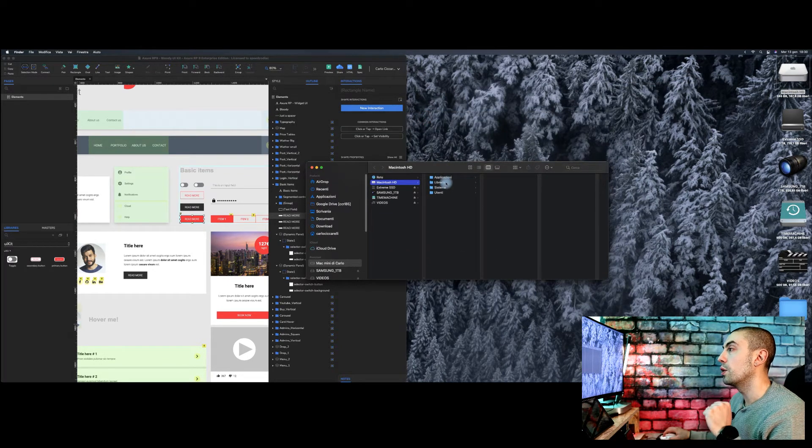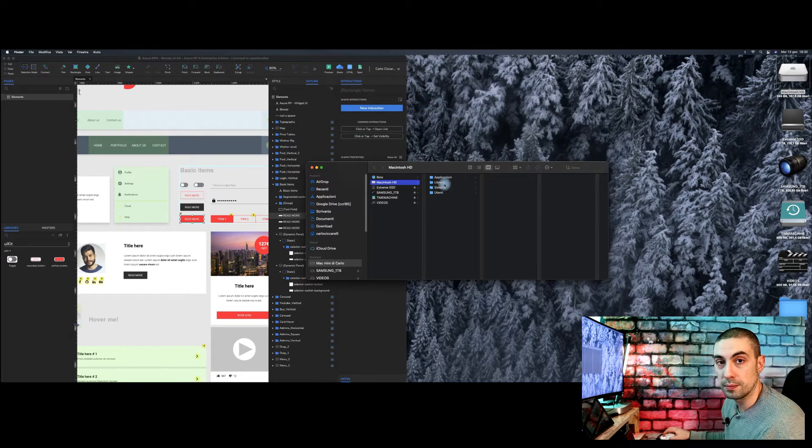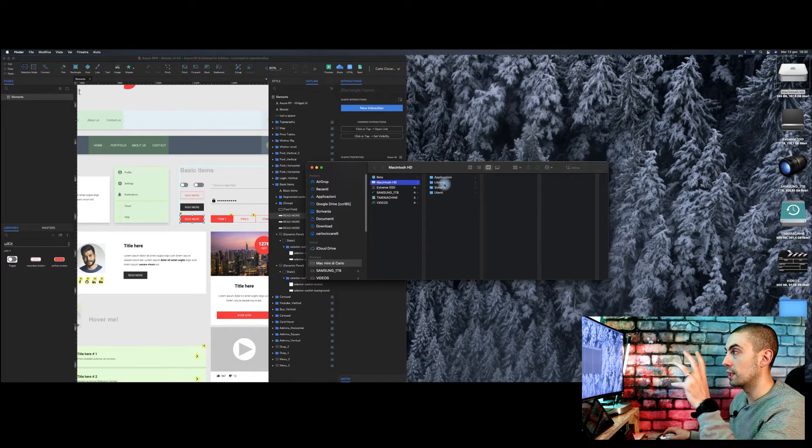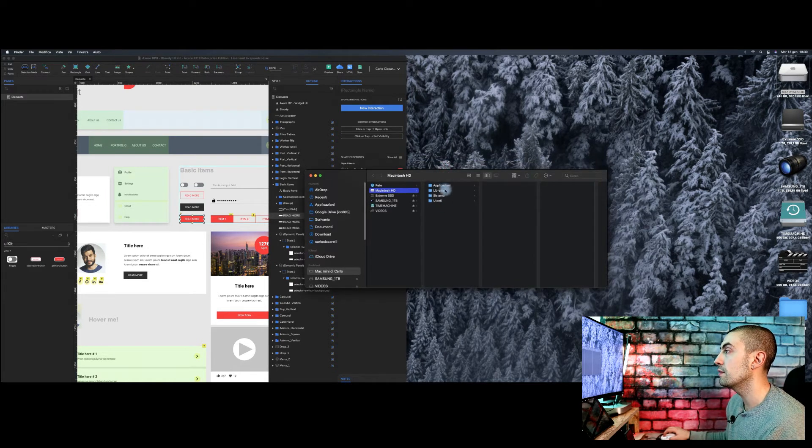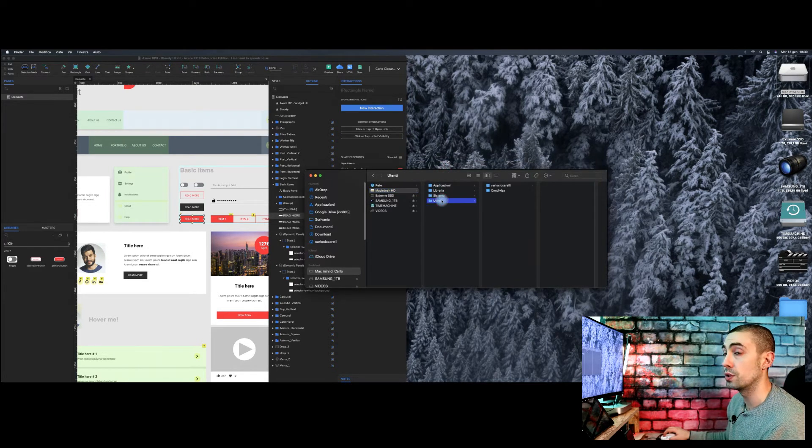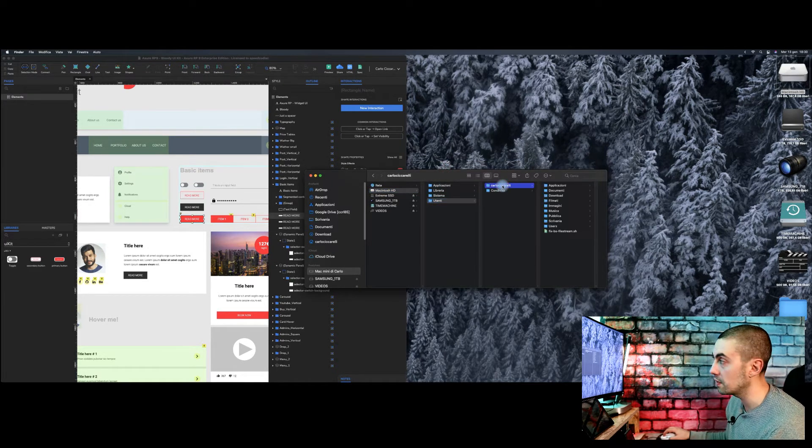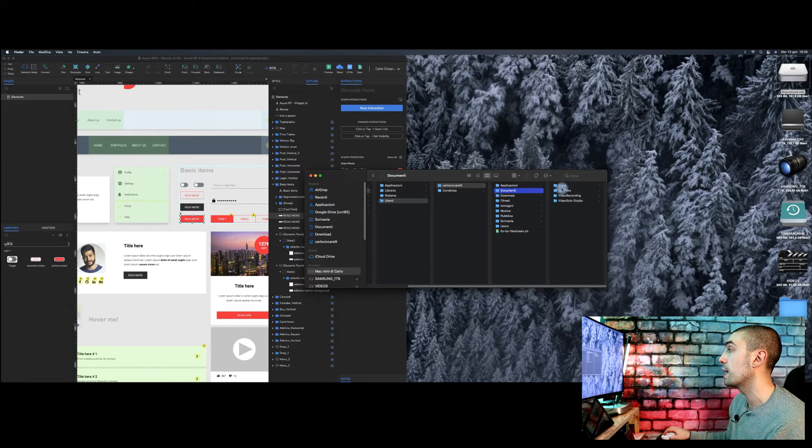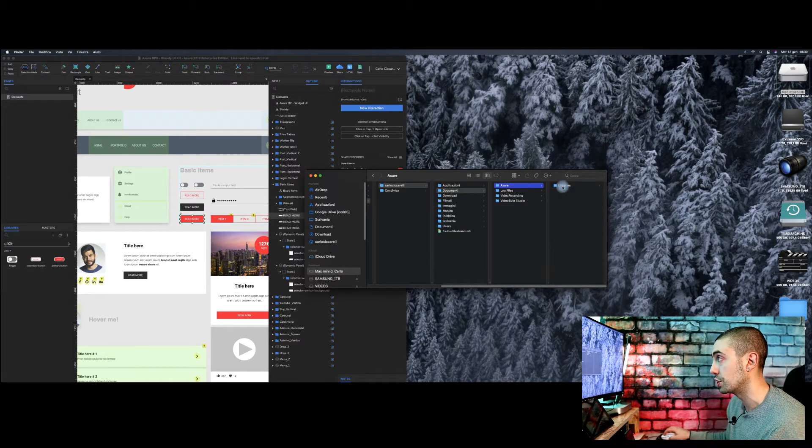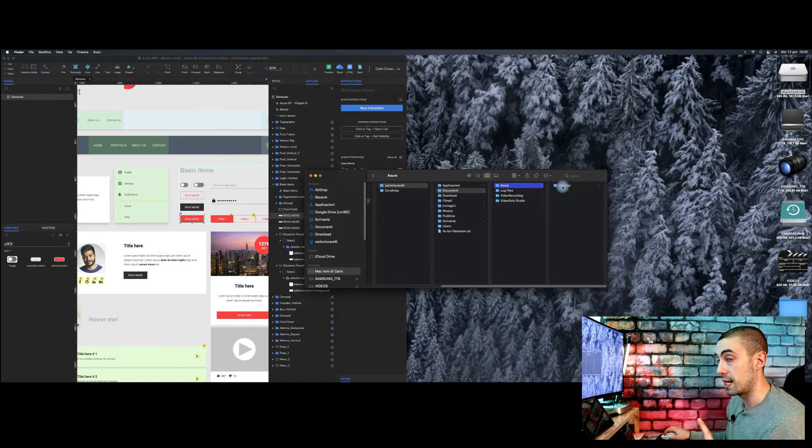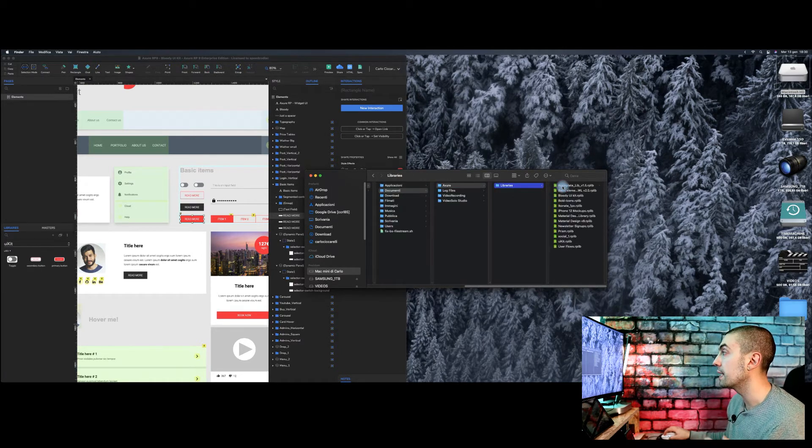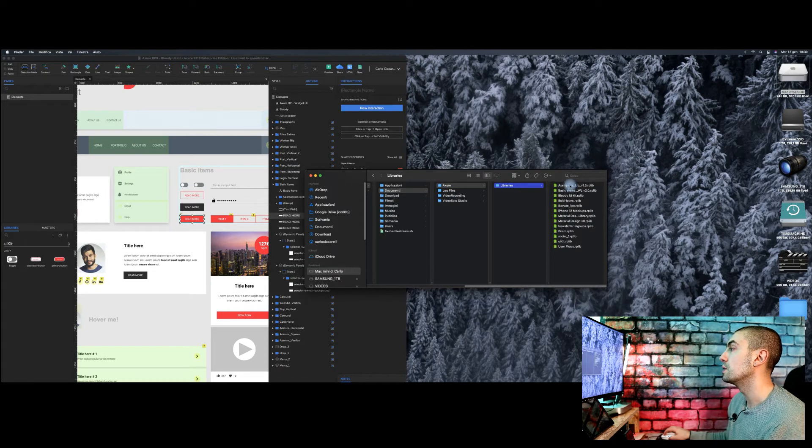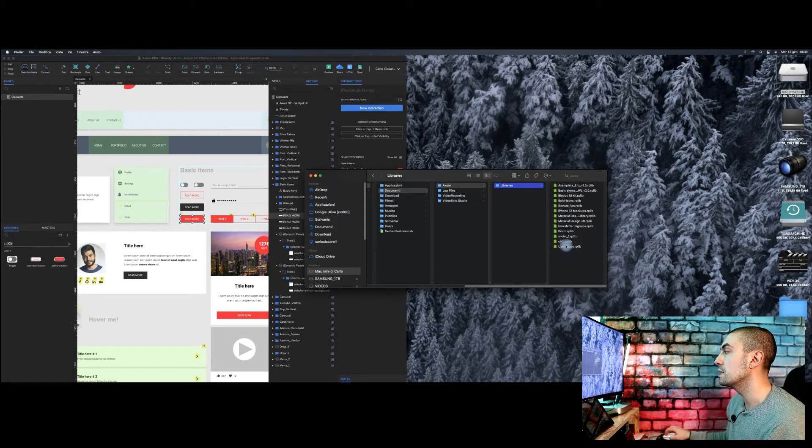And here it is. So we go into the Mac, so in the main hard drive, we go into Users, after the name of the users, and after into Documents, and we have Axure Libraries.